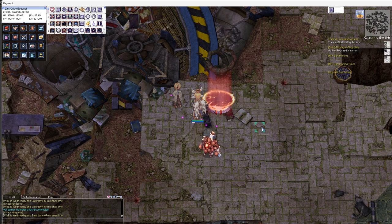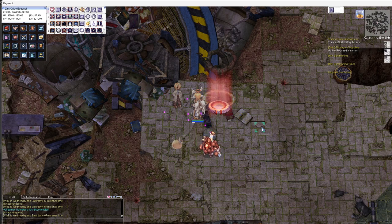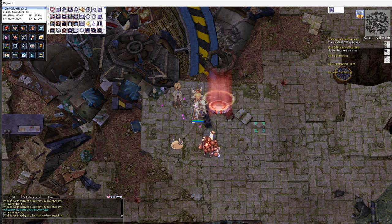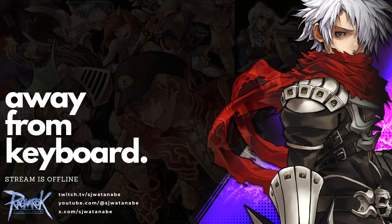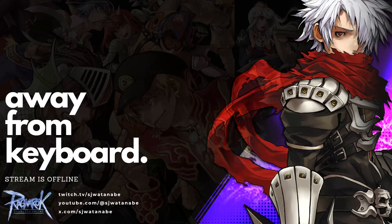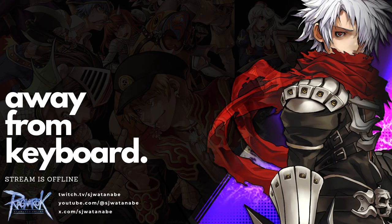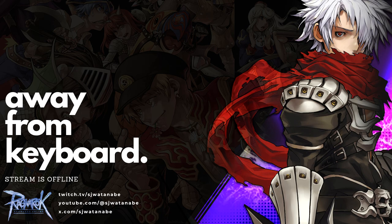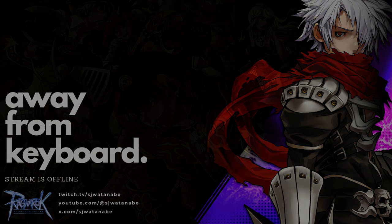That will be it for this video. Please consider subscribing. I do make other Ragnarok Online content, so go check it out.